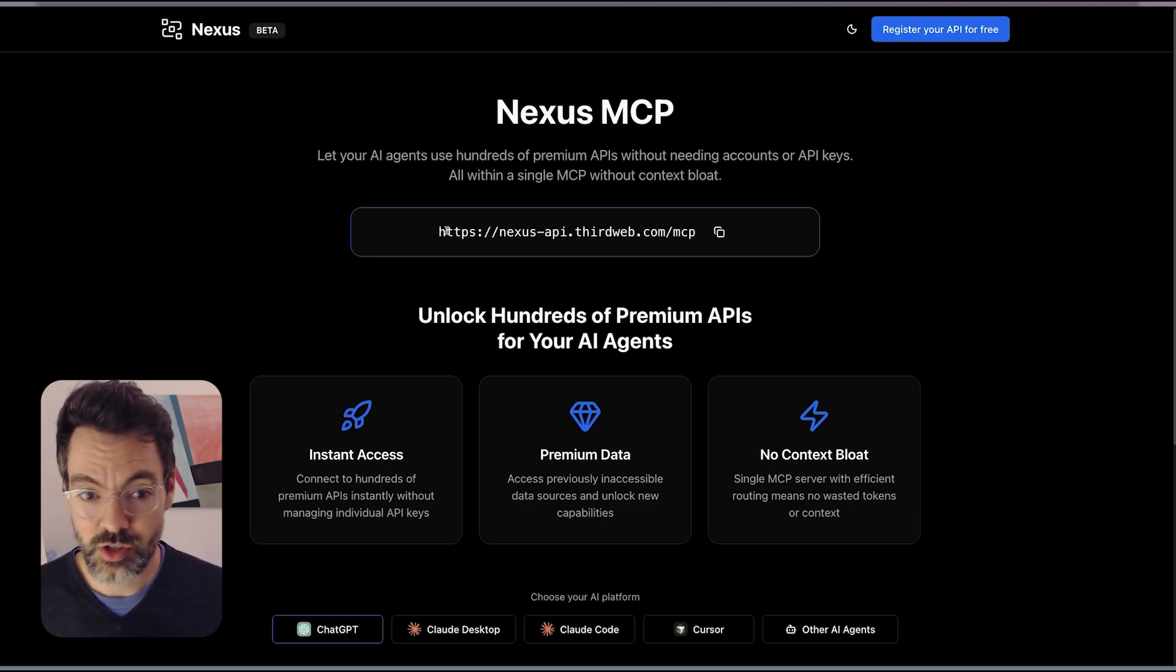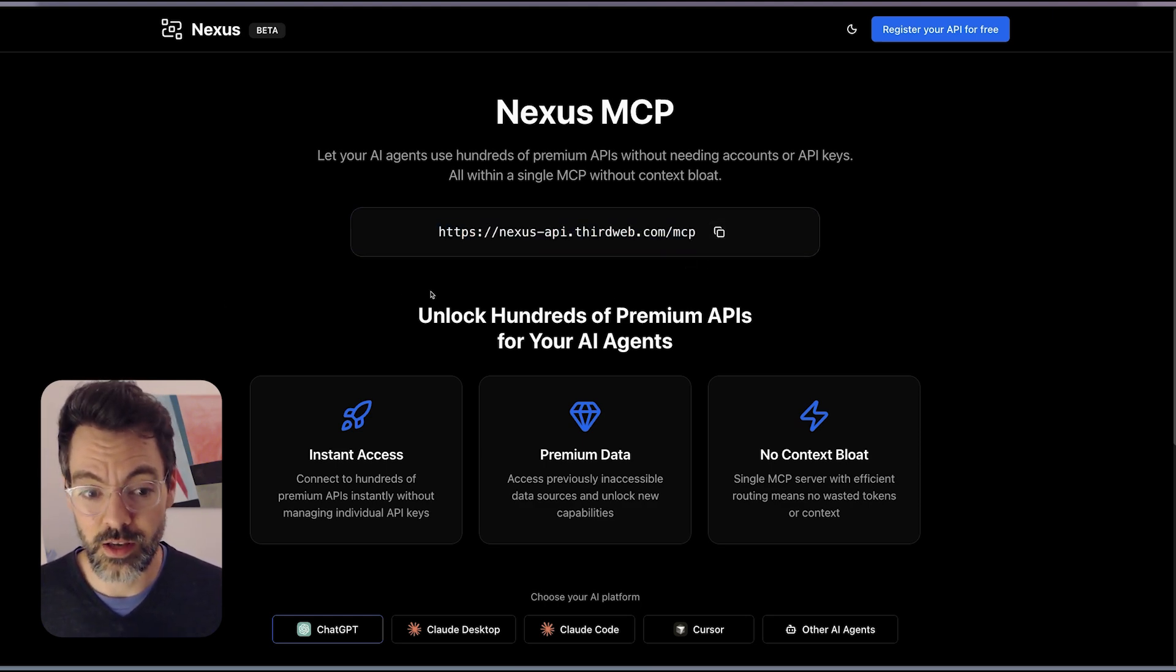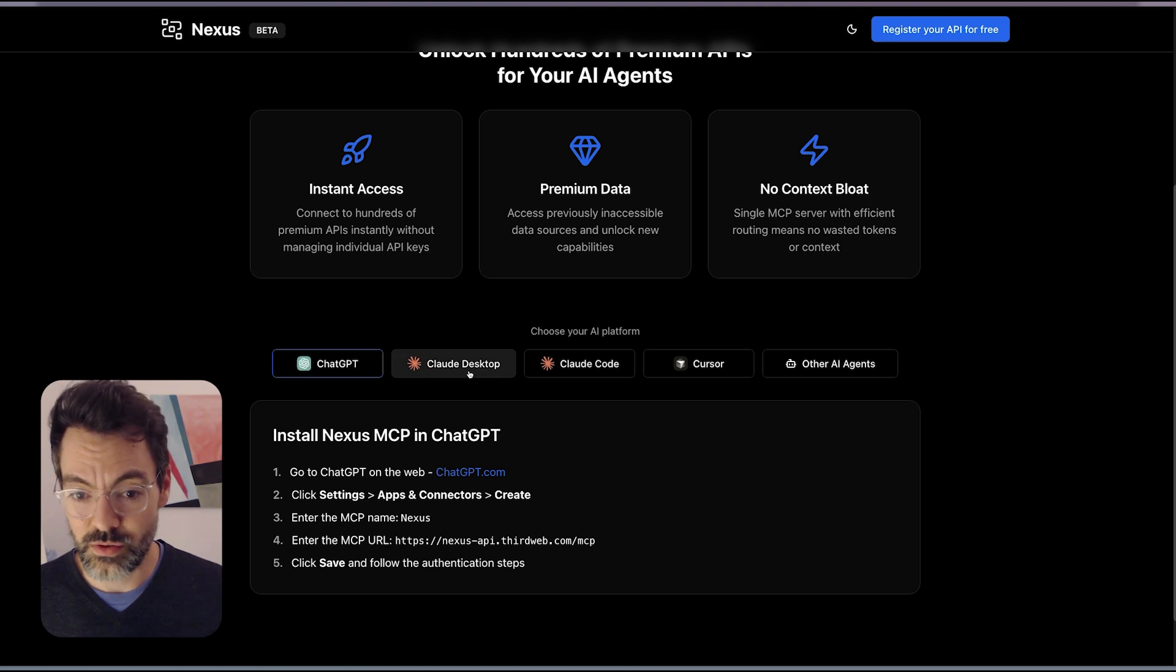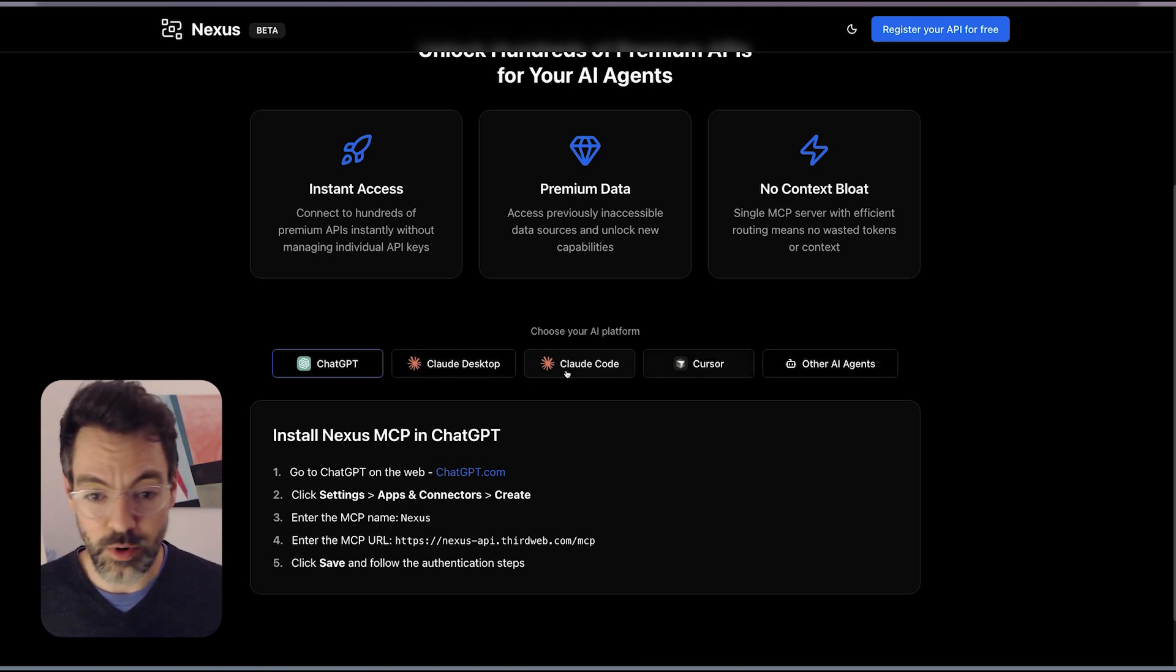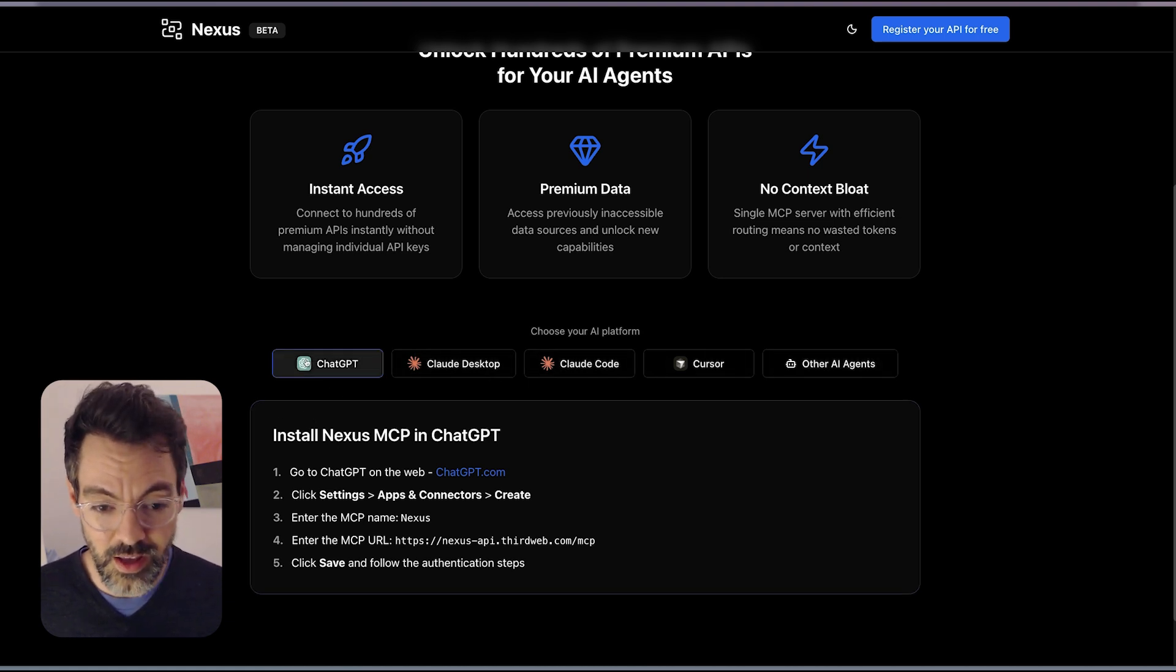Just this single MCP right here, you can add it to any of the popular AI clients in literally one minute.